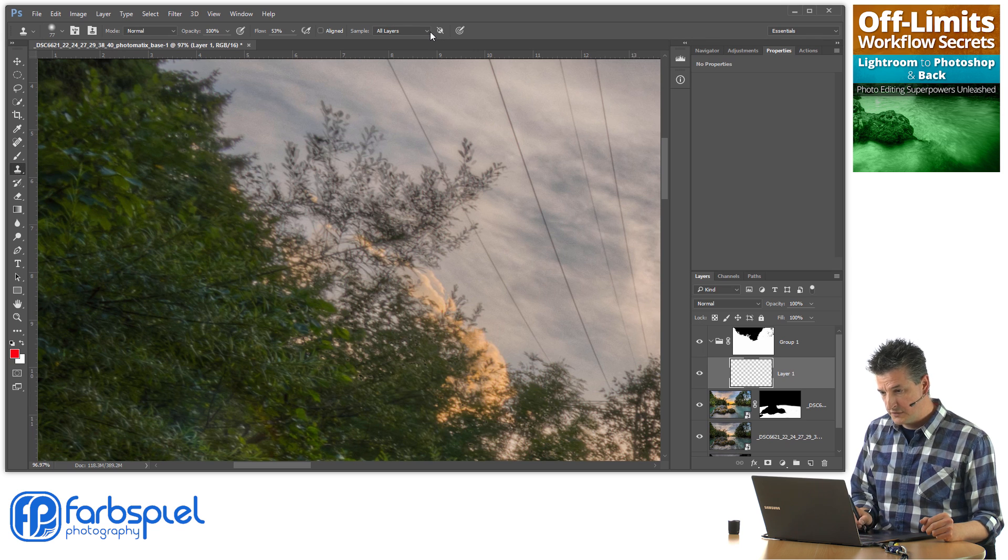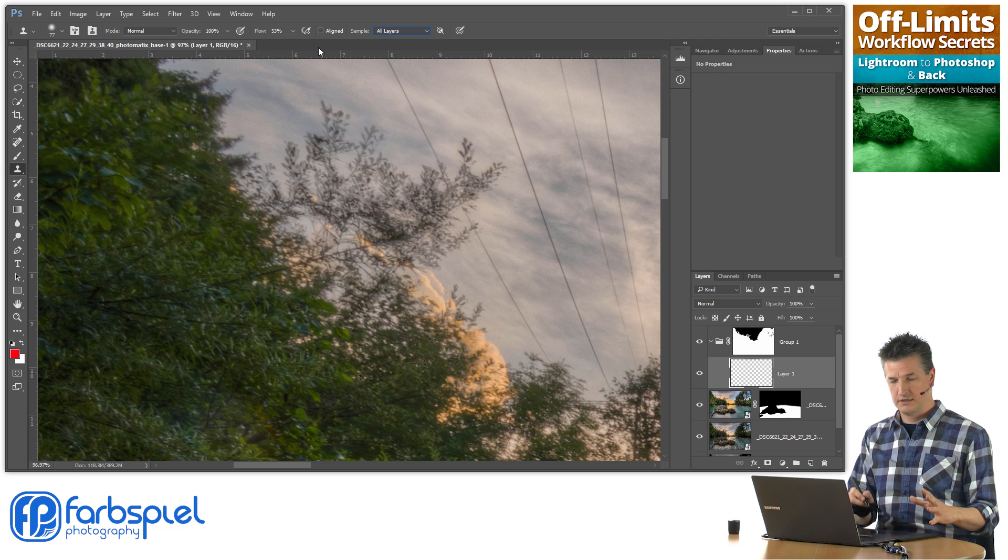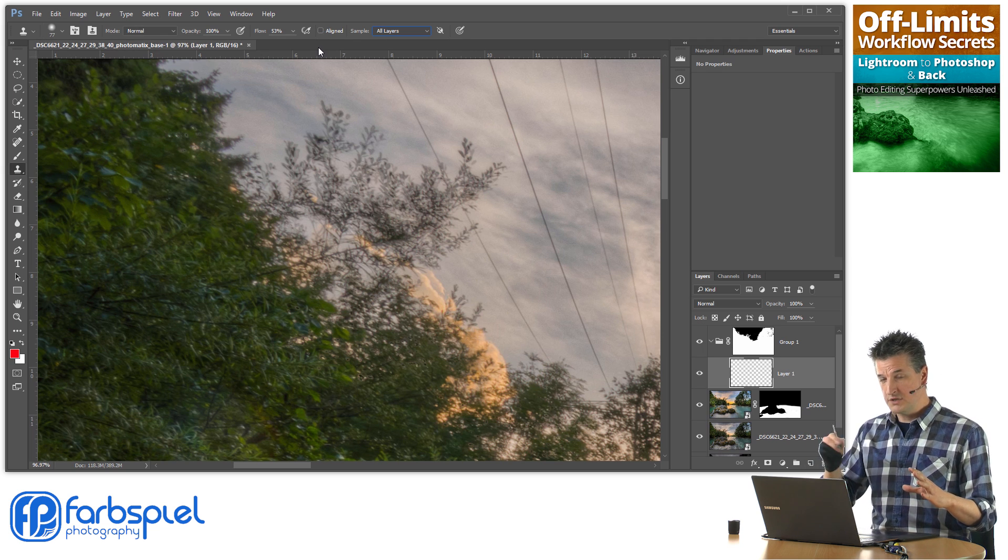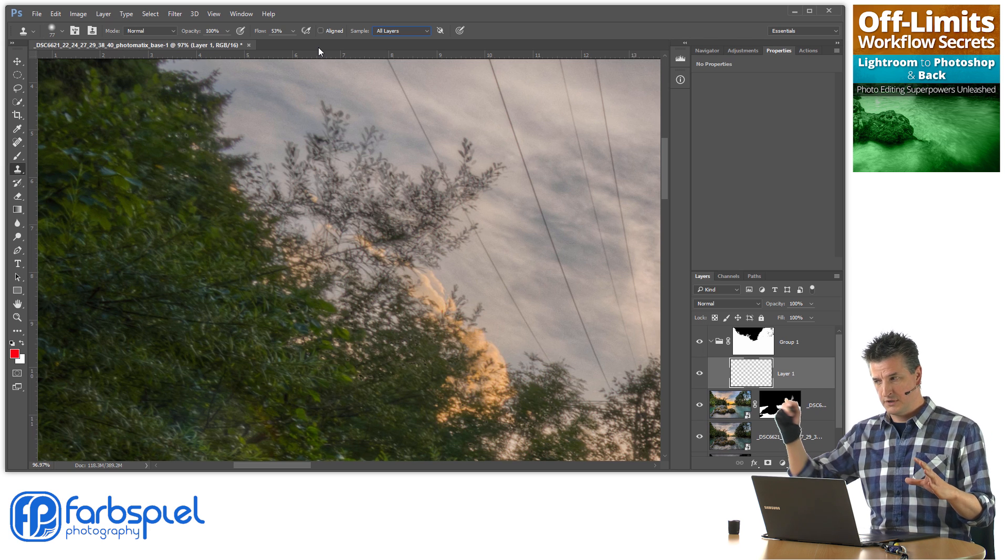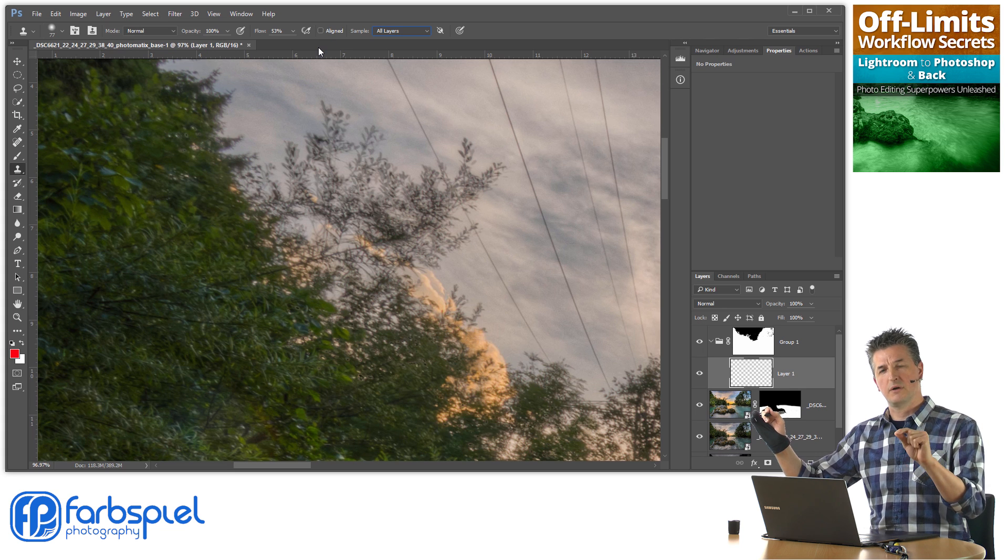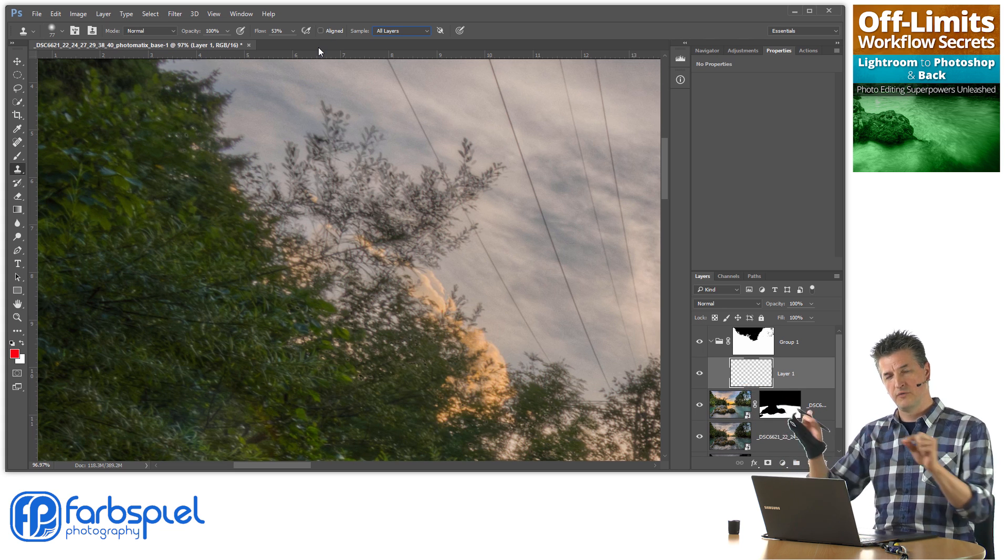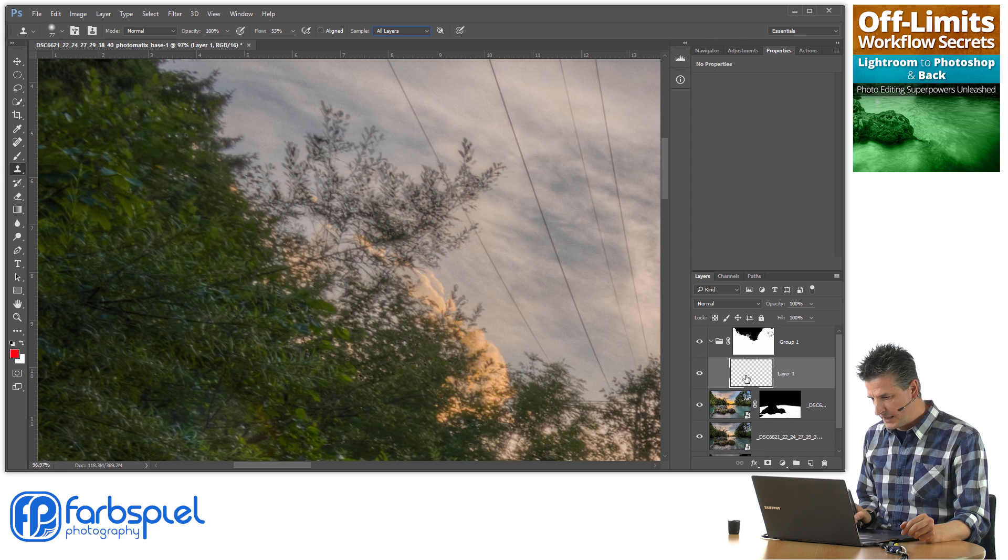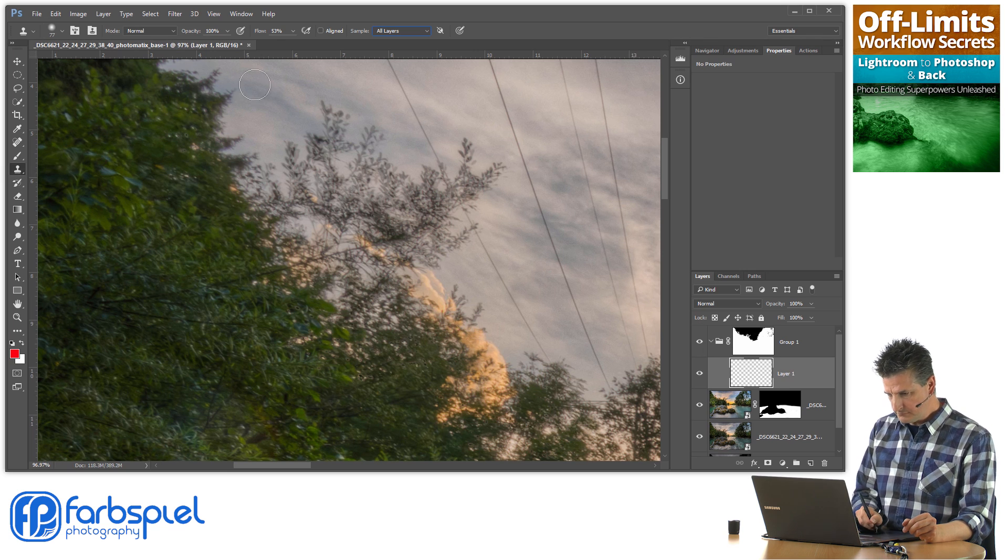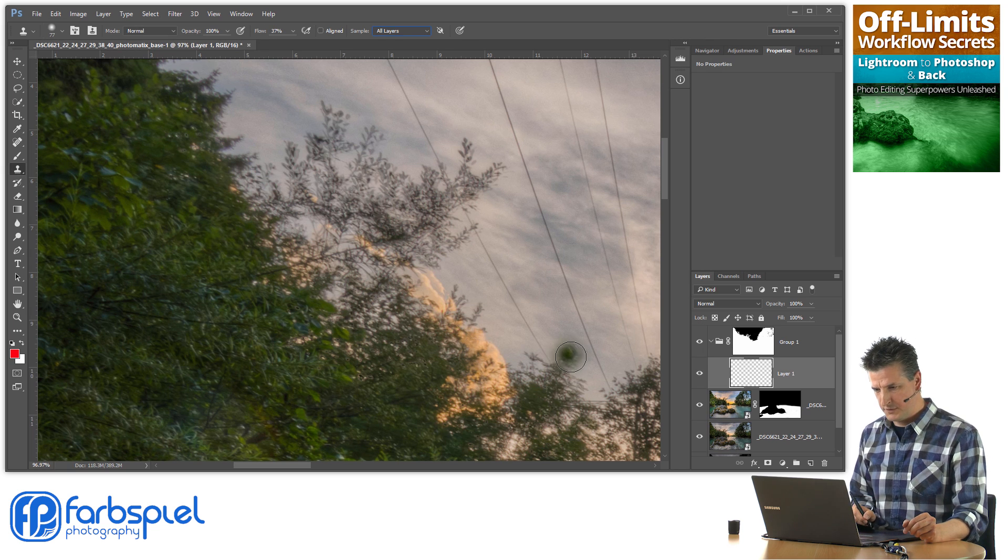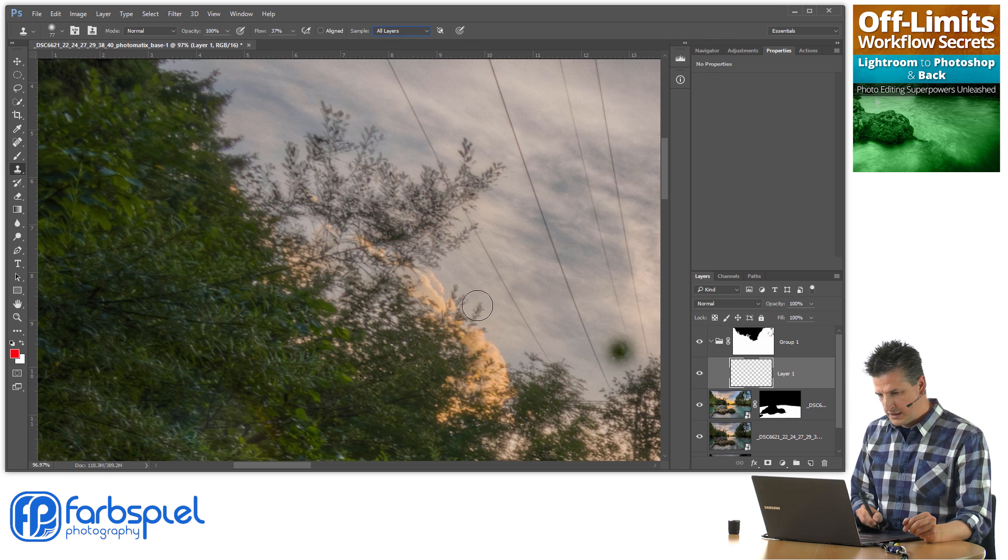I make sure that I sample all layers and I make sure that aligned is not ticked. What that means is when I clone something and then let go of the brush and move to another region, it's still going to sample from the same area where I sampled initially. Otherwise, the sampling would move with the brush I'm using. So I have this empty layer here, I have the clone stamp selected, flow value somewhat beneath 50%, all layers, and aligned not ticked.